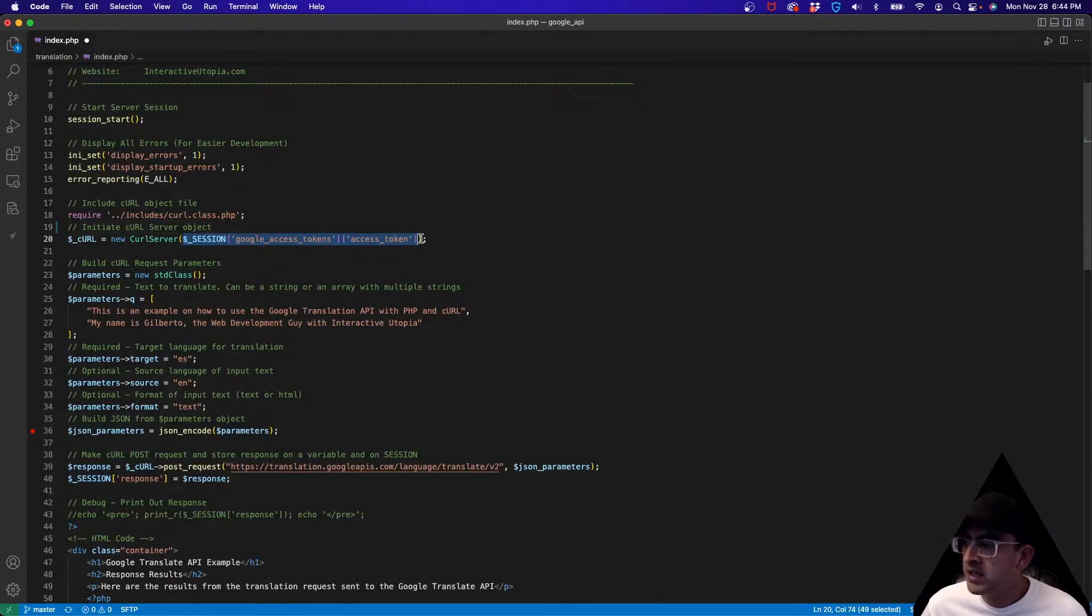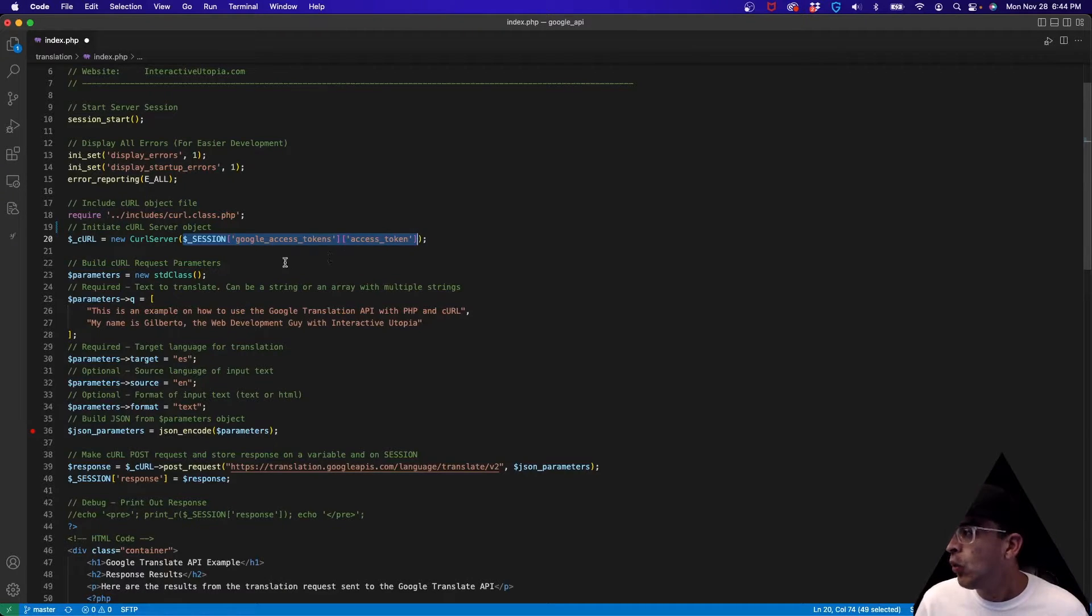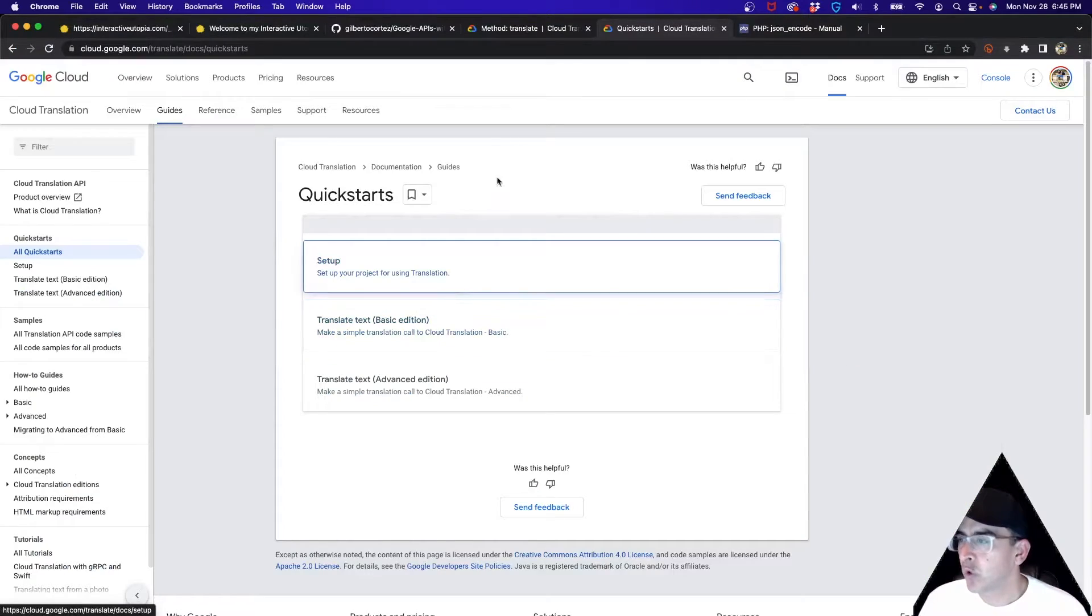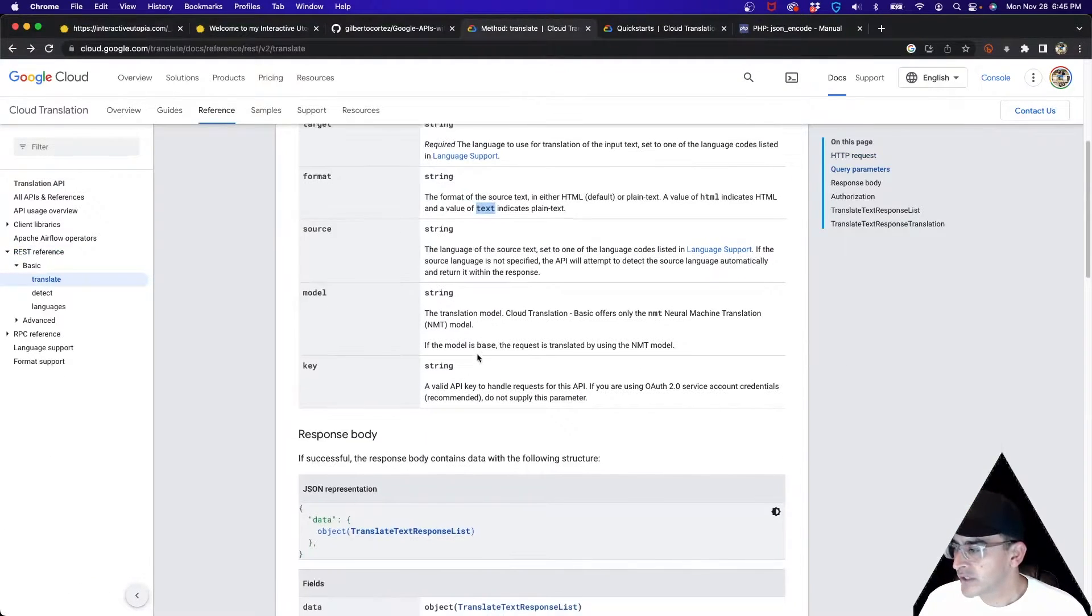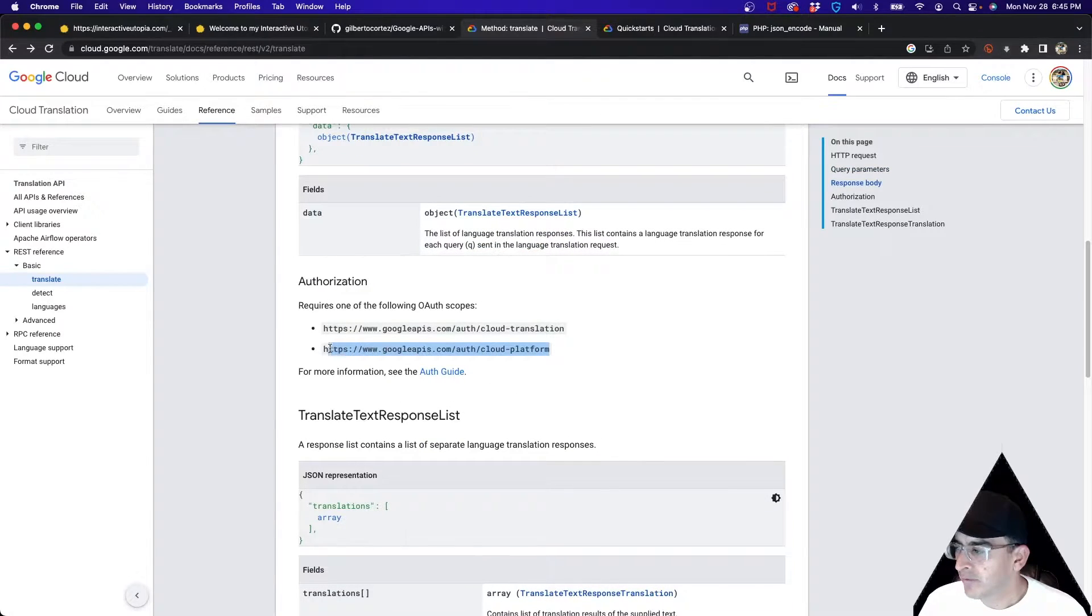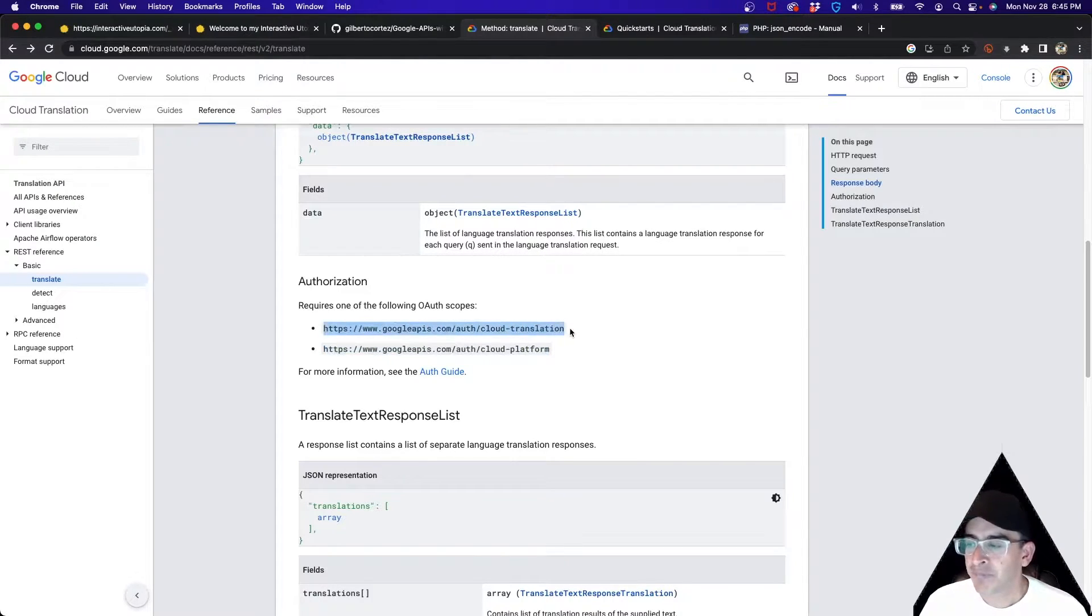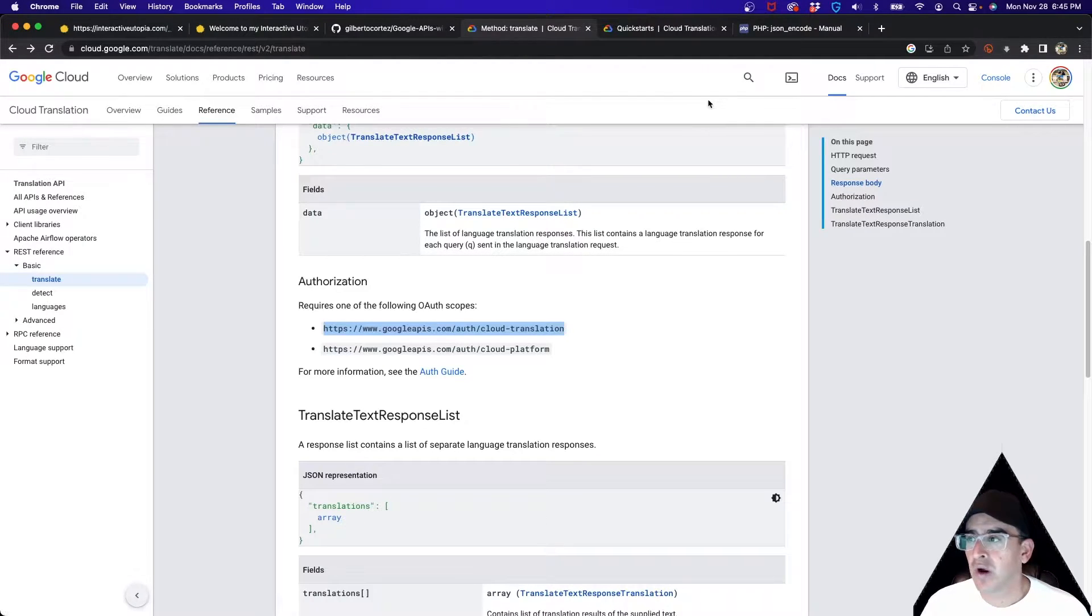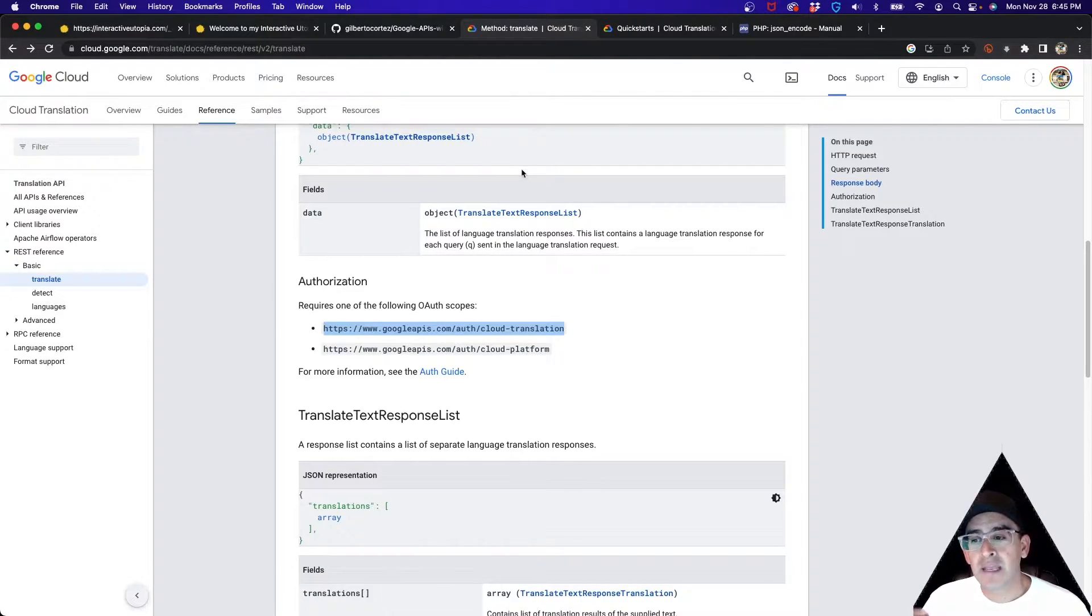One very important thing to mention on the login - you're going to have to modify the scopes a little bit. We are already using the cloud platform scope, if you don't have it definitely add it. But this is the one we're going to be needing - cloud translation. Don't forget to change it when you create the login request, you're going to be needing that extra scope in there so you're authorized to use it. Also don't forget to go to the Google Cloud Console and enable the API for cloud translation. Two very important points, if not it's not gonna work.